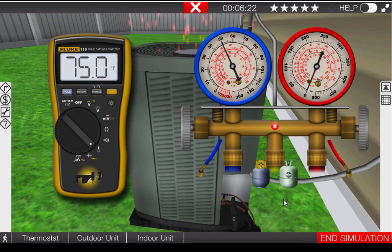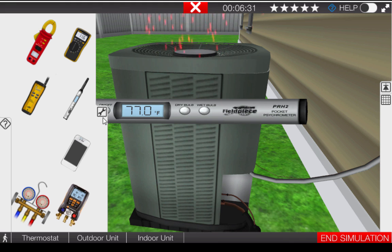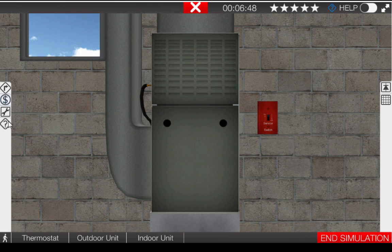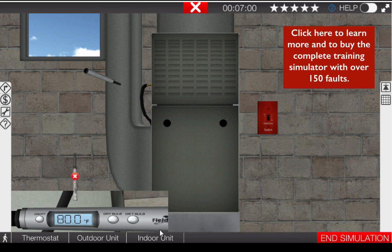Our next step is to determine what the target or proper superheat should be on this system. Taking out the digital psychrometer, we'll start by clicking the dry bulb temperature and measuring the outdoor temperature, or the temperature of the air entering the condenser, which is 95 degrees Fahrenheit. Next, we'll proceed to the indoor unit, remove the digital psychrometer from the toolbox, and place it in the glowing hot spot in the return air back to the indoor unit. Clicking the wet bulb selector, the wet bulb temperature measures the latent or dehumidification portion of the heat load. Here we can see we have 70 degrees wet bulb temperature.